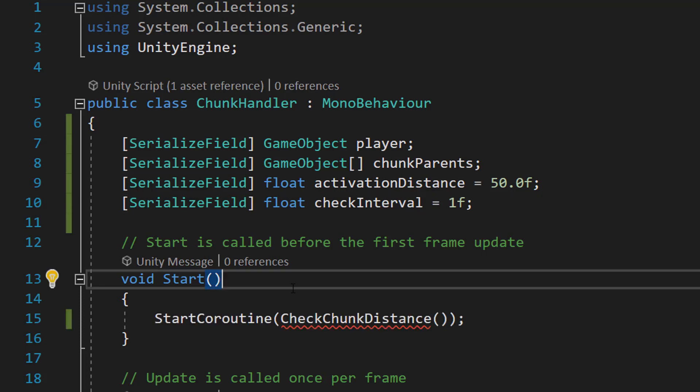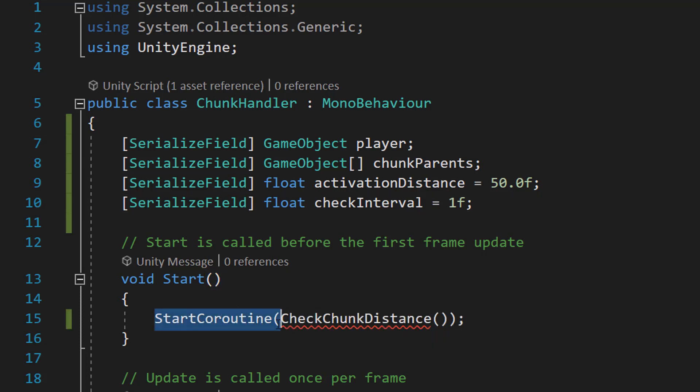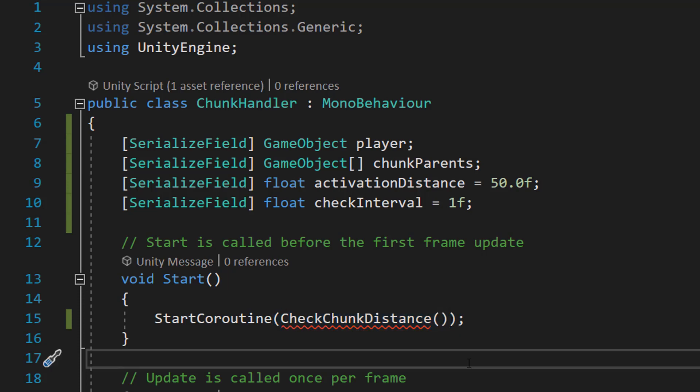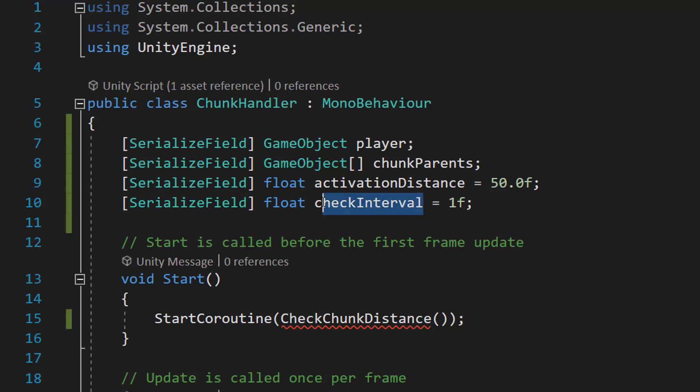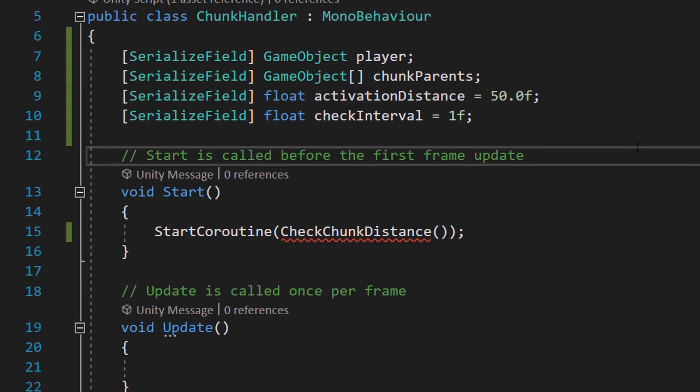In our Start function we're just going to do StartCoroutine(CheckChunkDistance). And the reason why we're going to be using a coroutine is because we can tell the coroutine execute this code once every second, which is basically going to be our checkInterval, which is how often are we going to check in seconds.